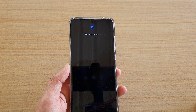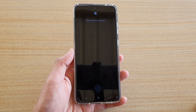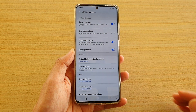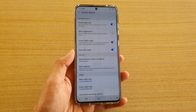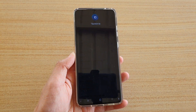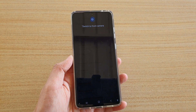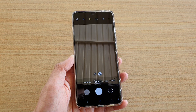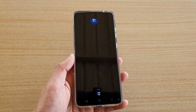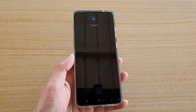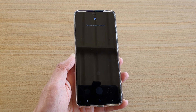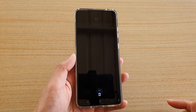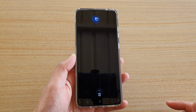Let's take a quick look. I'm going to say: 'Hey Bixby, open camera settings' — and you can see that it opens up the camera settings. 'Hey Bixby, switch to front camera.' 'Hey Bixby, switch to back camera.' 'Hey Bixby, take a shot.'